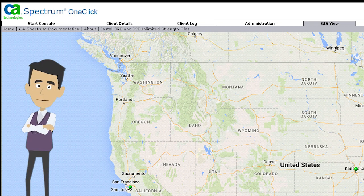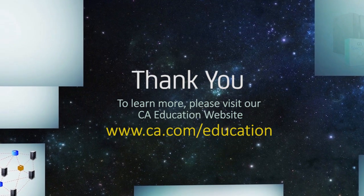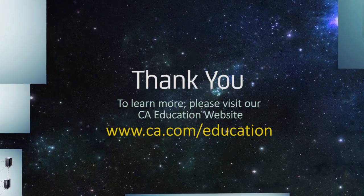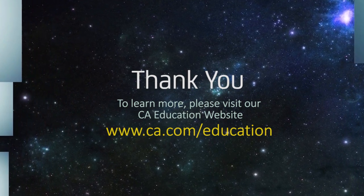I am sure this video helped you in understanding the GIS View feature that is introduced in CA Spectrum 10.0. To learn more, please visit our CA Education website.